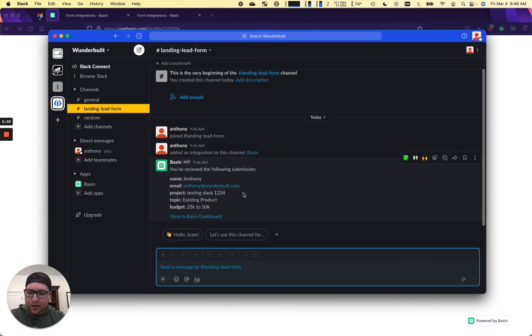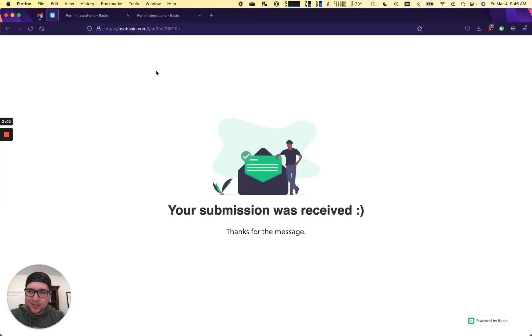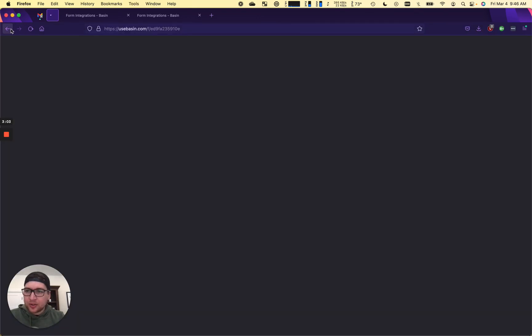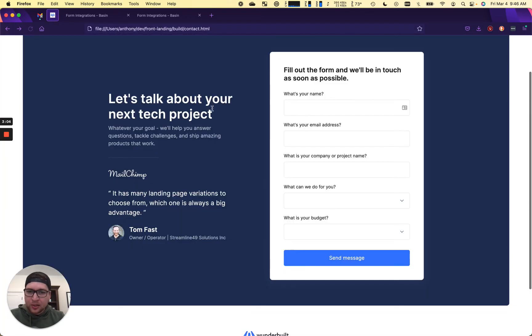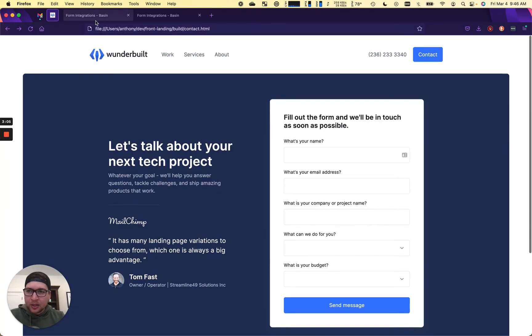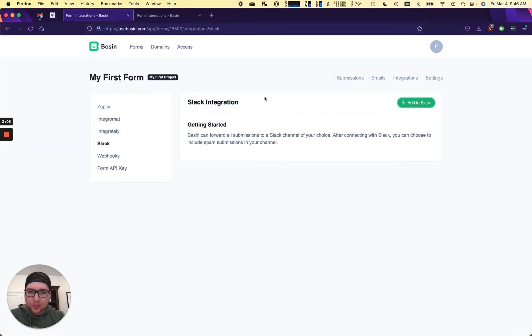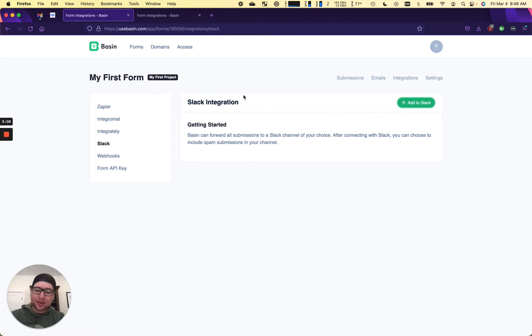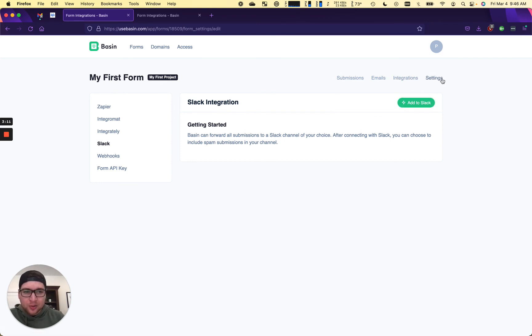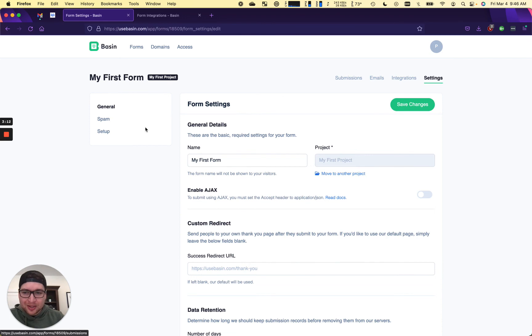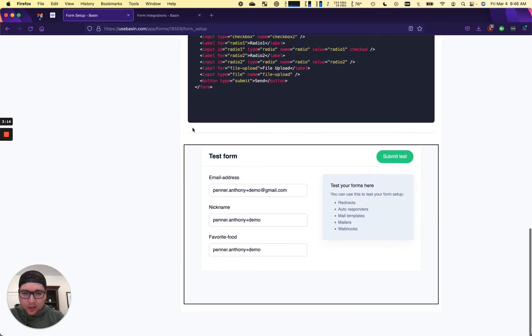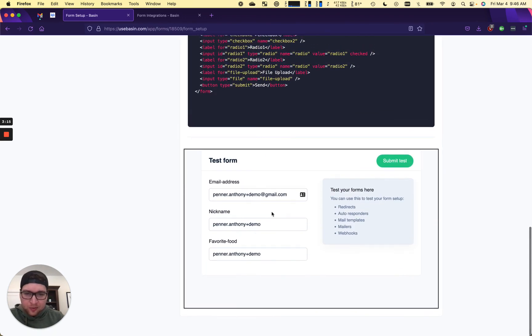Now you might not have a website configured yet. So you can actually test your integration from Basin without having to have a whole website configured with a form. You can go to settings, setup, and we have a little test form here that you can fill out.